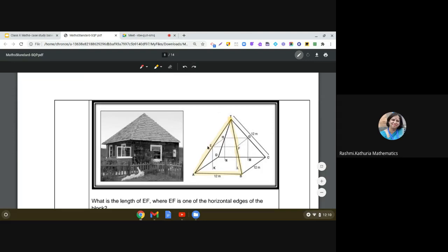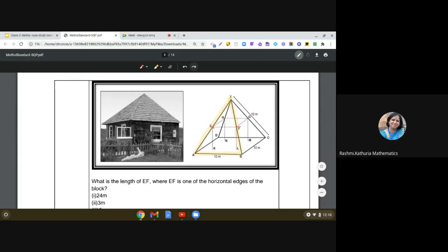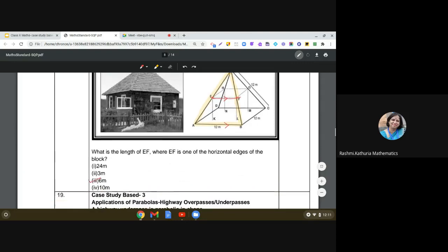Looking at the face ABT: E is the midpoint of AT and F is the midpoint of BT, which gives us a clue — we can use the midpoint theorem here. The question asks for the length of EF, one of the horizontal edges of the block. By the midpoint theorem, the line segment joining the midpoints of two sides of a triangle is parallel to the third side and half of it. So EF is parallel to AB and equals half of AB. Since AB is 12 meters, EF is 6 meters.